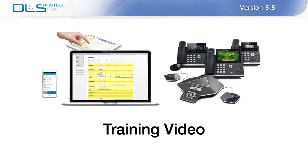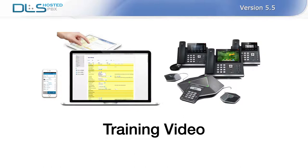Hi, my name is Mike and welcome to the DLS Hosted PBX version 5.5 training video. In this video, we will be covering several of the new and exciting changes and features that went into the latest version of our DLS Hosted PBX.